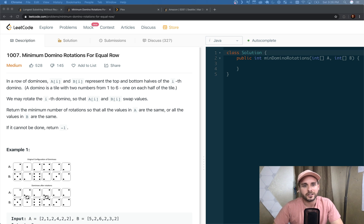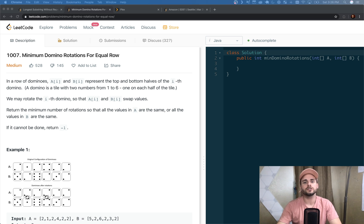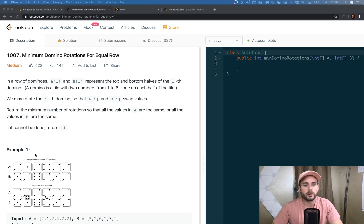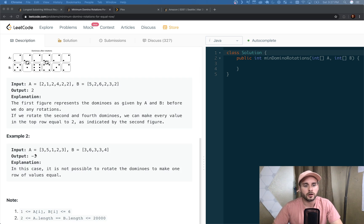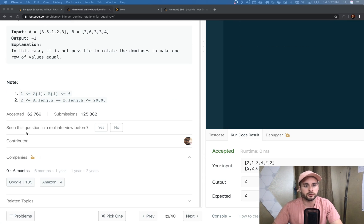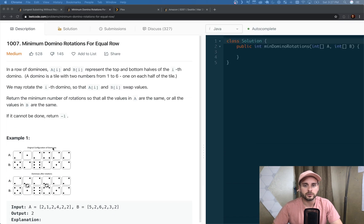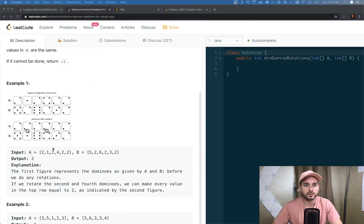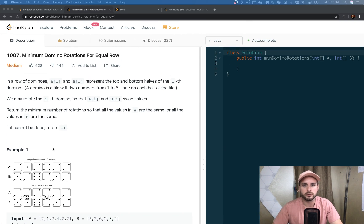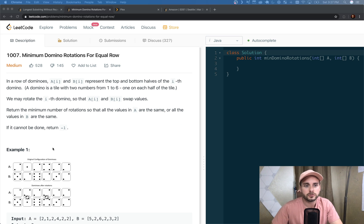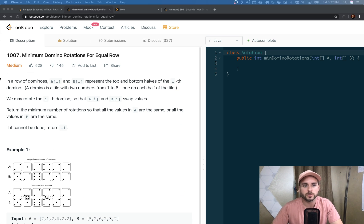What is up guys, David Elon here. Today we're going over Minimum Domino Rotations for Equal Row. This was a very popular Google question. I actually picked this from my Slack channel because we were discussing Google questions, so I'm going to be going over that today.